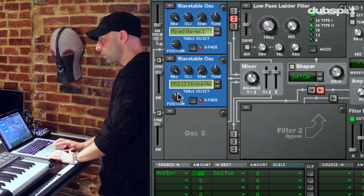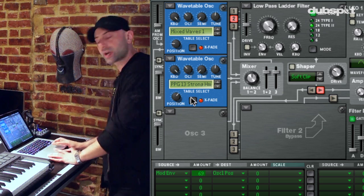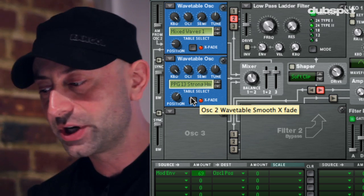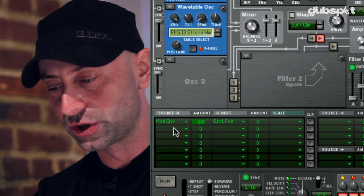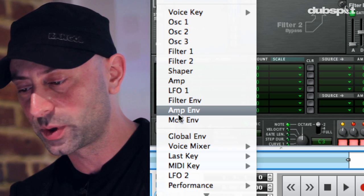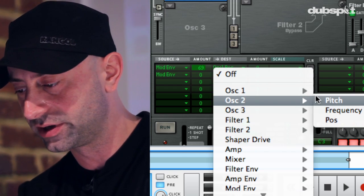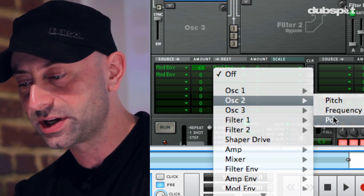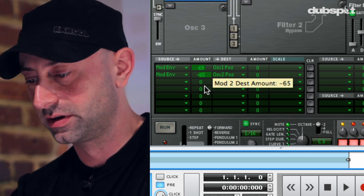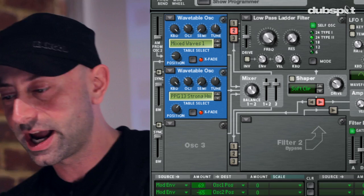What I want to do with this oscillator is have this position knob move, but I want to have a level of consistency with my sound. So I'm going to use the same mod envelope to control that same position knob on the second oscillator. But this time, after I get this routed, I'm going to set this to negative values so that it's moving in the opposite direction of the other position knob.